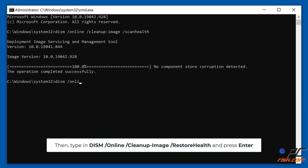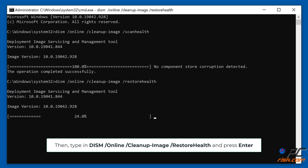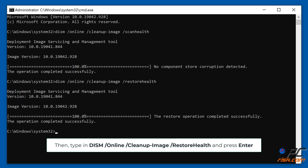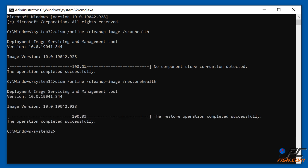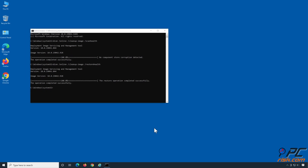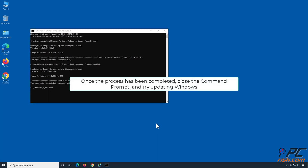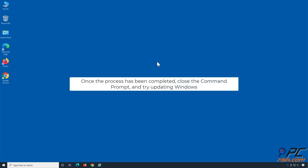Then type in DISM /Online /Cleanup-Image /RestoreHealth and press Enter. Once the process has been completed, close the Command Prompt and try updating Windows.